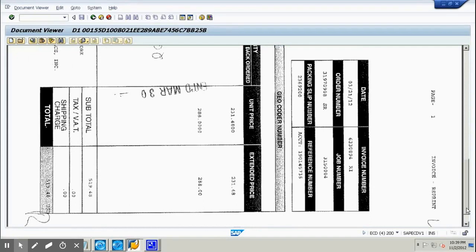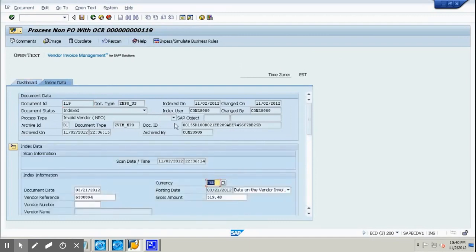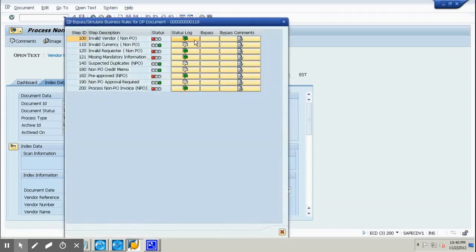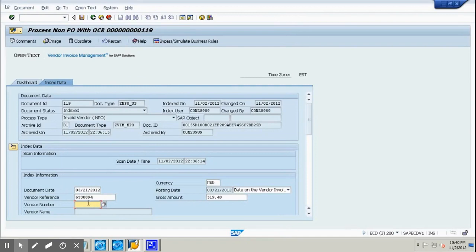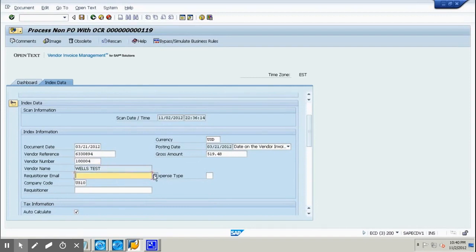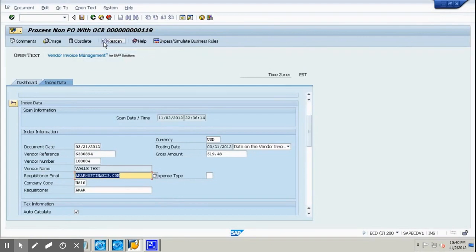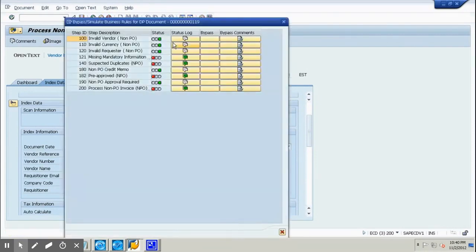We verify the image and check that the amount is correct. Hitting the back button, we see the index data where you can enter the vendor number. If you click 'simulate business rule' it shows exceptions — the first is invalid vendor and invalid requester for a non-PO invoice. We enter the vendor number, find the requisitioner email, and save the data.